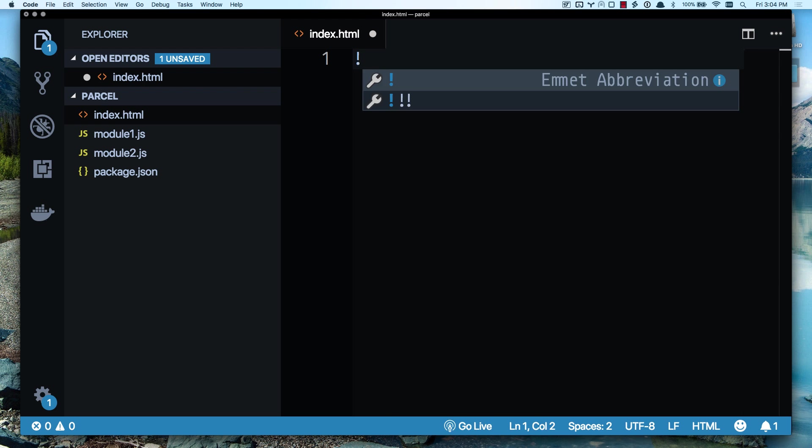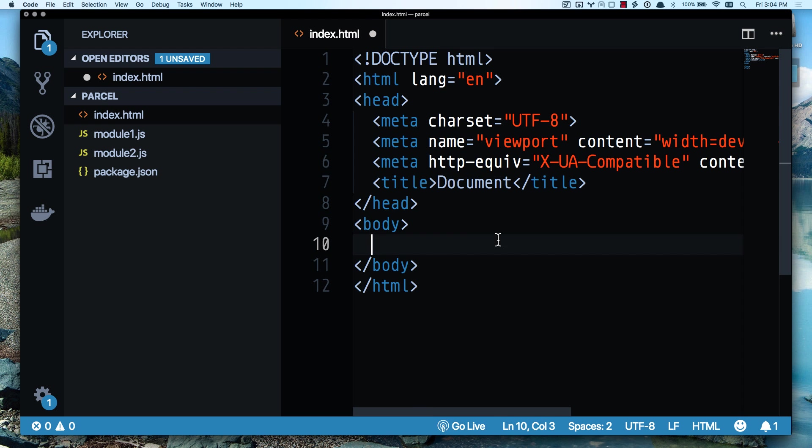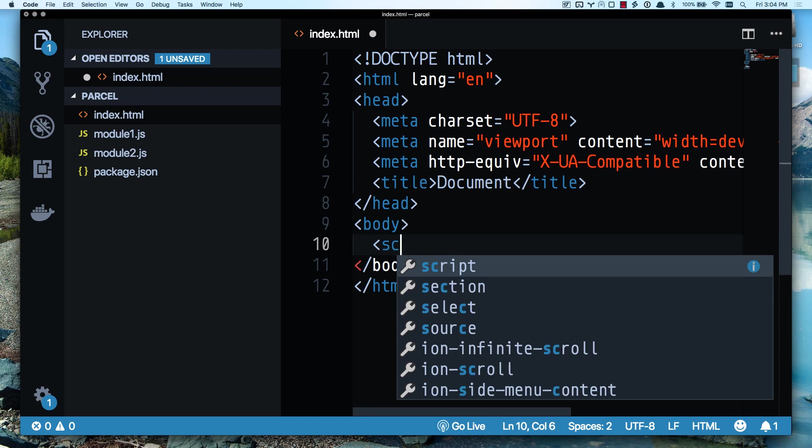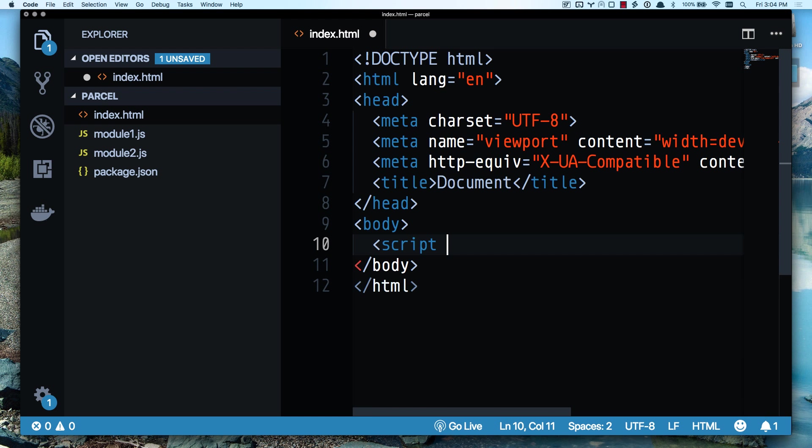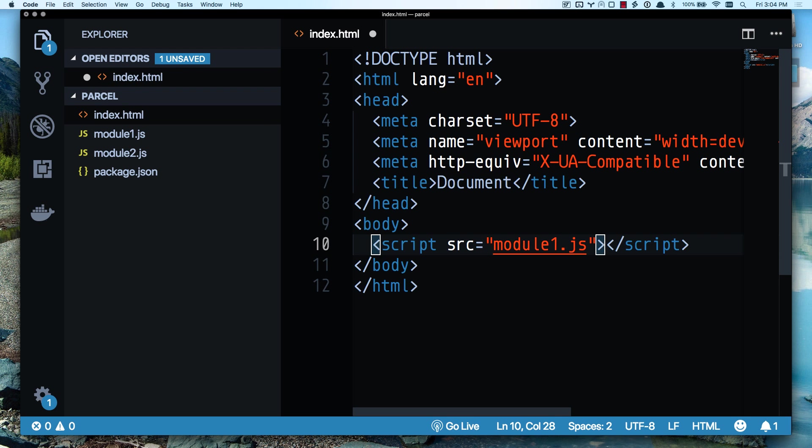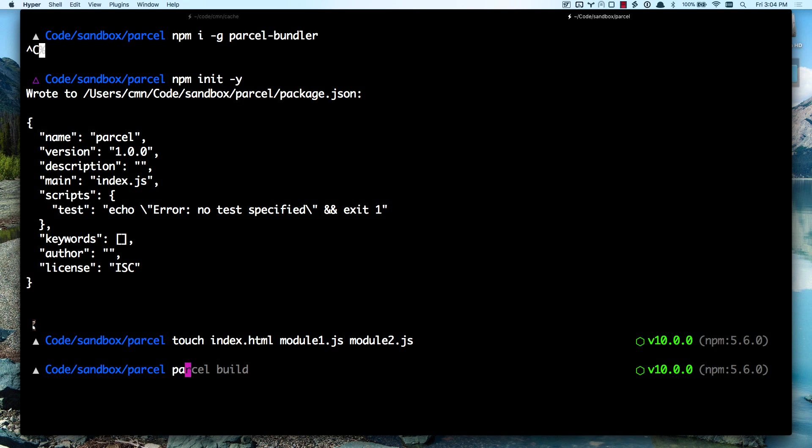And in VS Code, I can just hit exclamation and tab to get a basic HTML file. Let's go ahead and include our JavaScript module 1. And that's it. I'm ready to have my build system. All I have to do is run Parcel, which is short for Parcel Serve. I have a local server running.